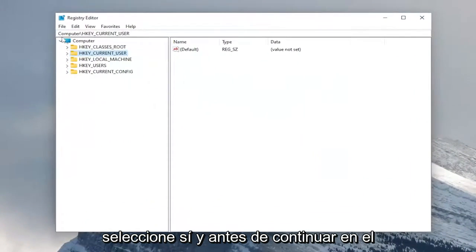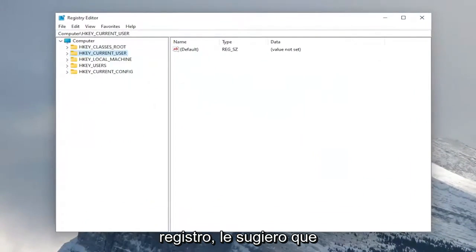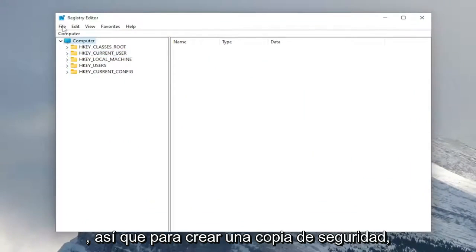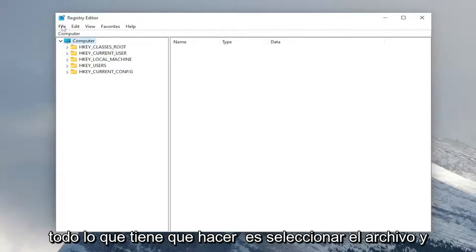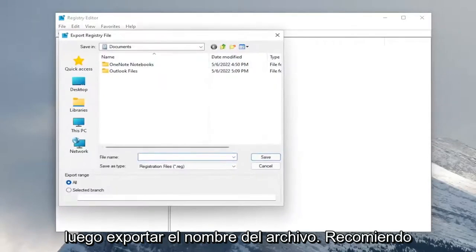And before you proceed in the registry, I would highly suggest you create a backup of it. So if anything were to go wrong, you could easily restore it back. So in order to create a backup, all you have to do is select file and then export.